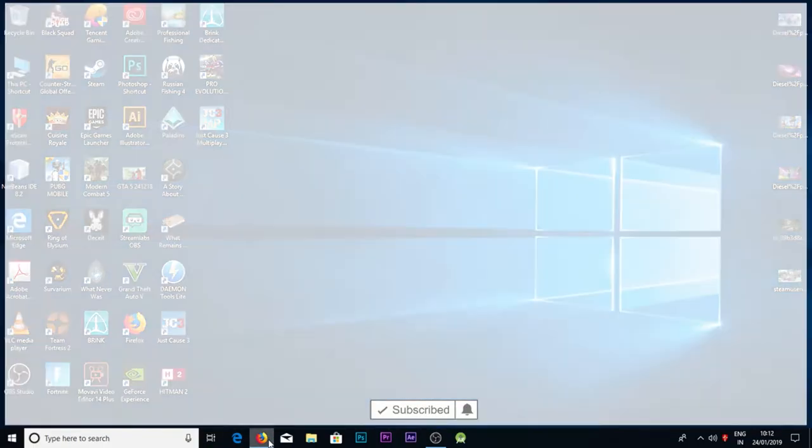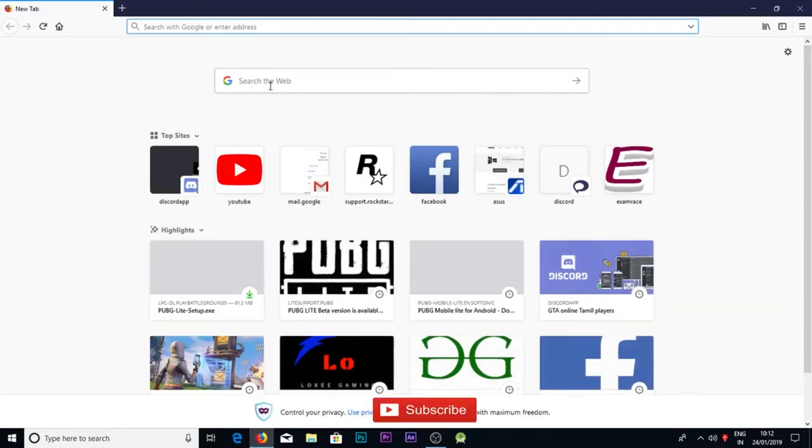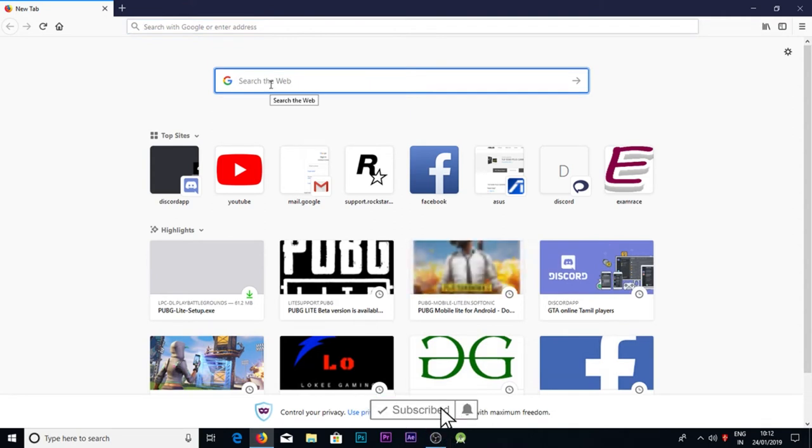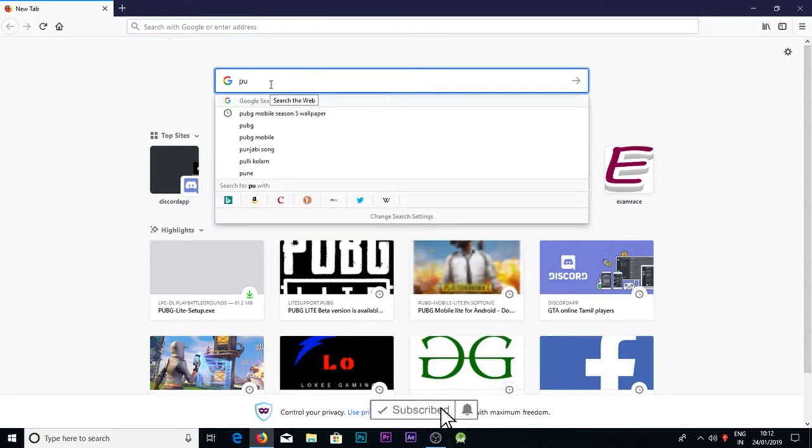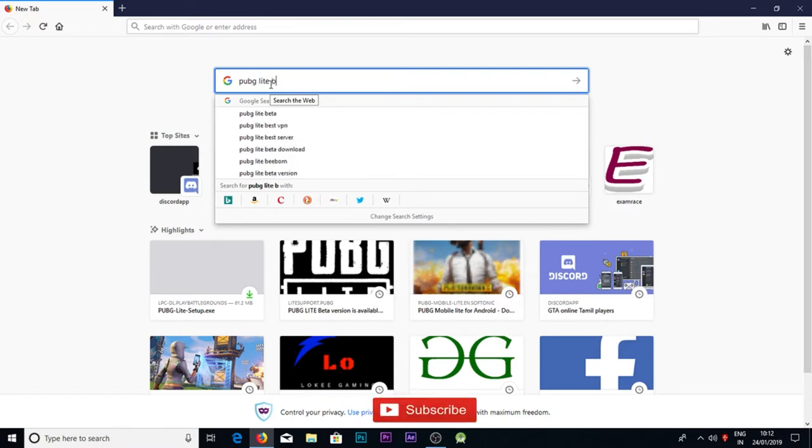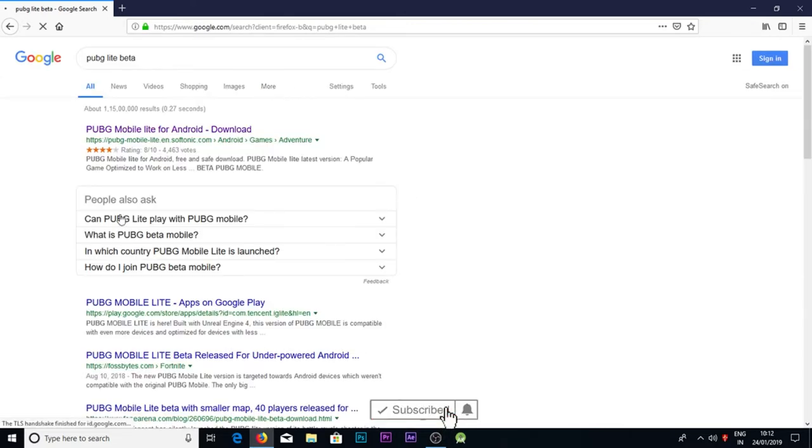Now let's go into the video. I'll show you - go into a browser guys, select a browser, and type in Google search 'PUBG Lite beta'.